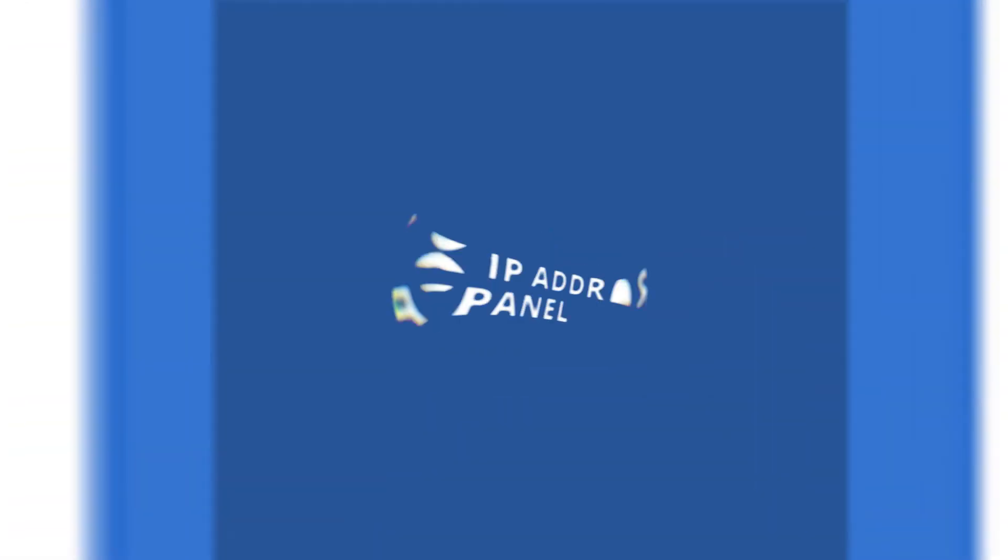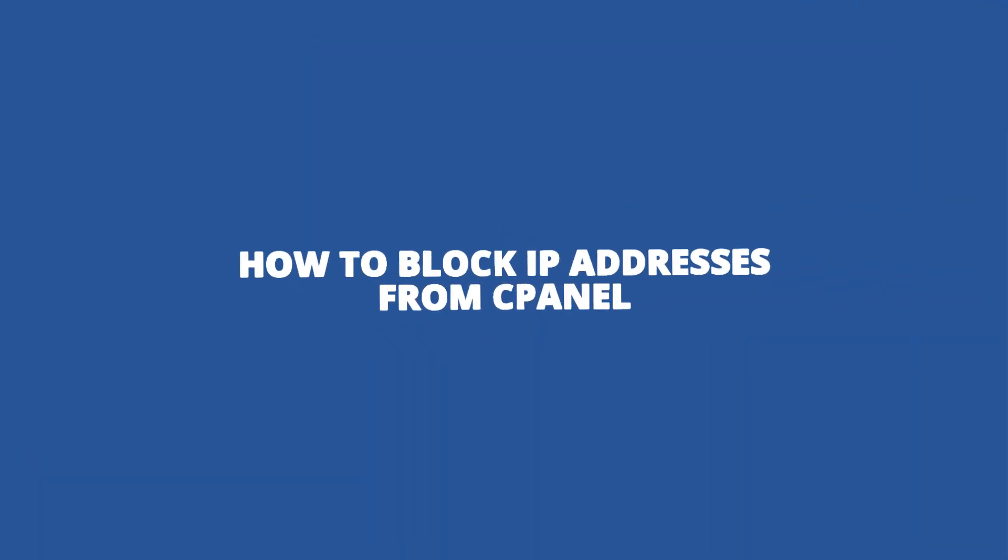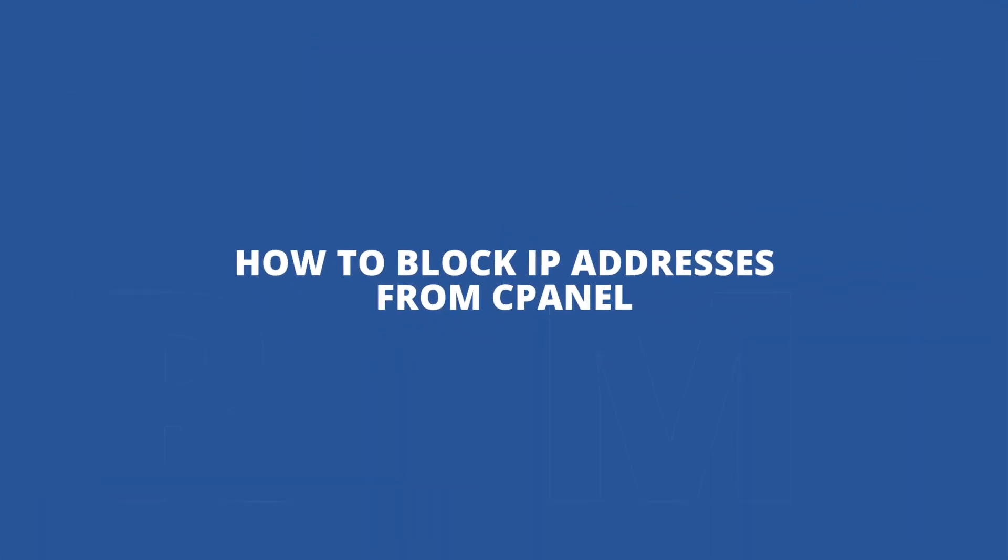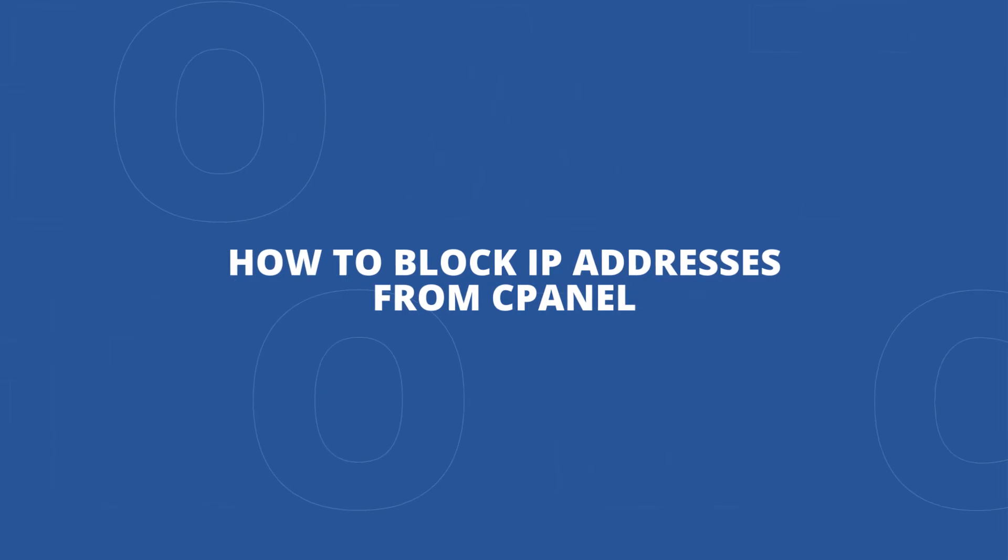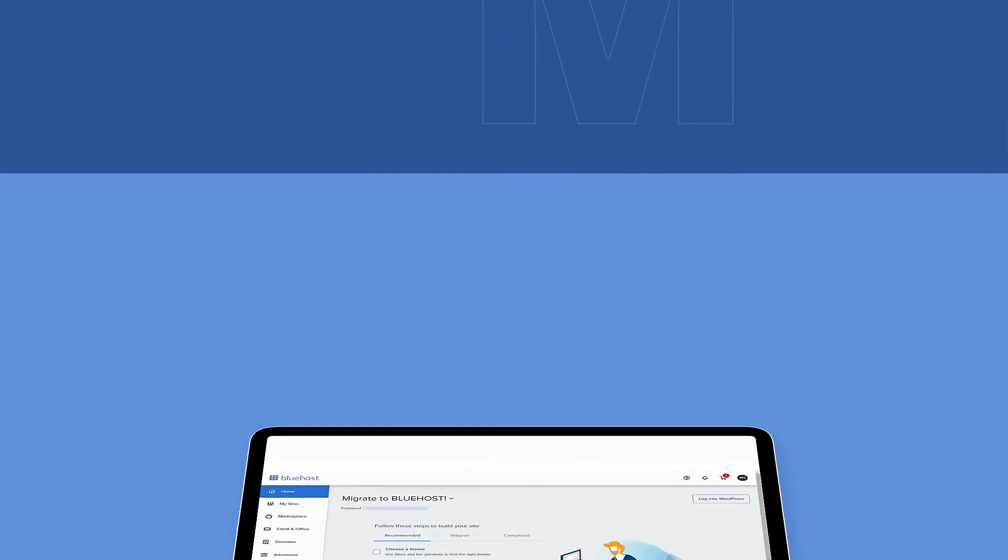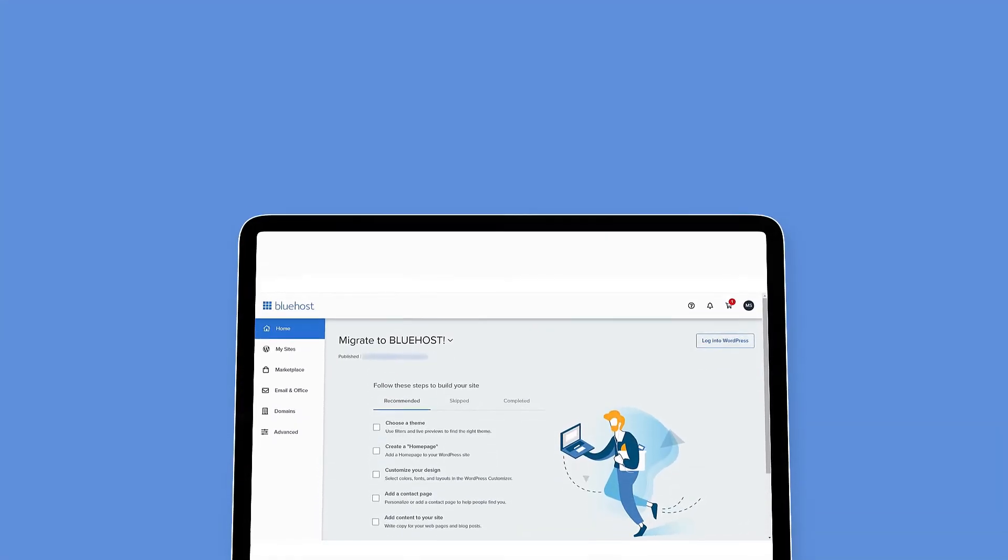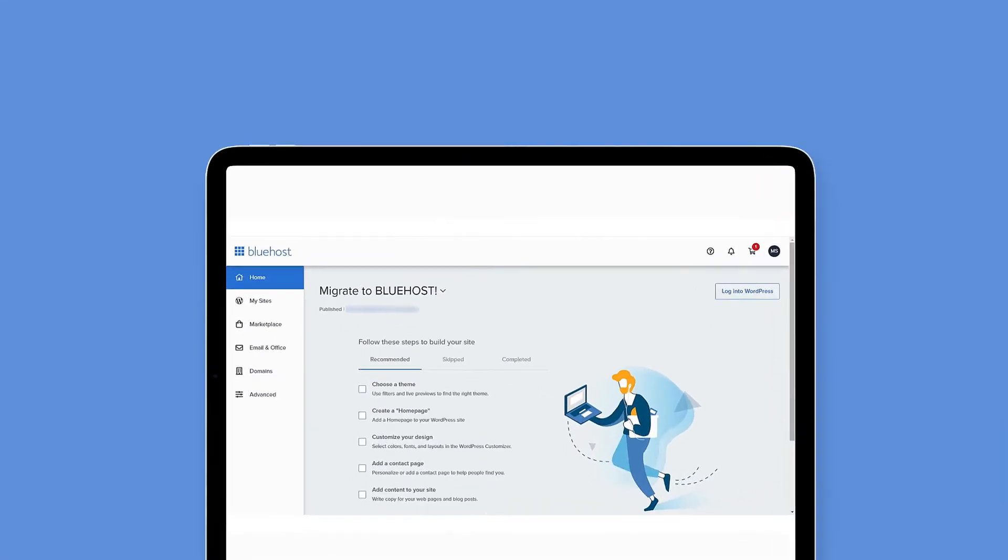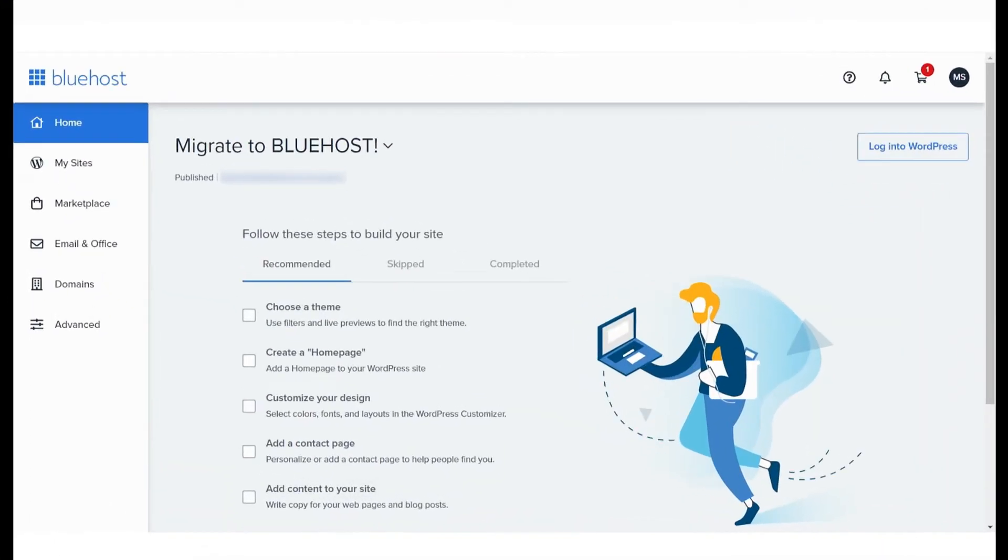Today we'll learn how to block IP addresses from cPanel. The cPanel IP blocker enables you to block your website for a single IP address, domain name, or multiple IP addresses.